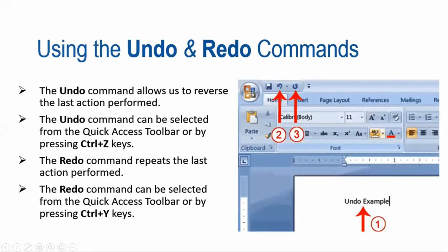This is how we can find any word in the document and replace it with another word. The next feature is the last one — Undo and Redo commands. The Undo command allows us to reverse the last action. The Undo command can be selected from the Quick Access Toolbar, or by pressing CTRL+Z.